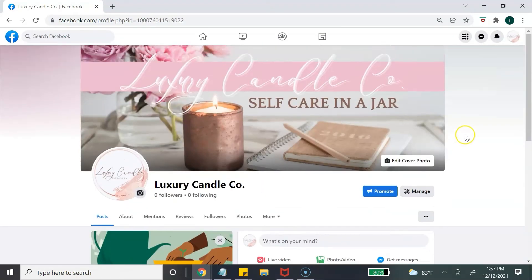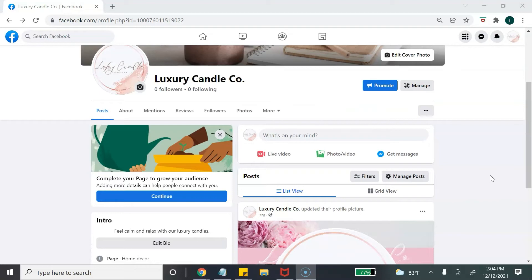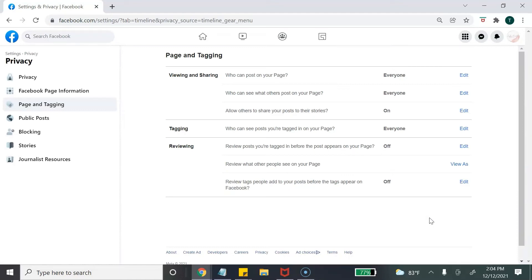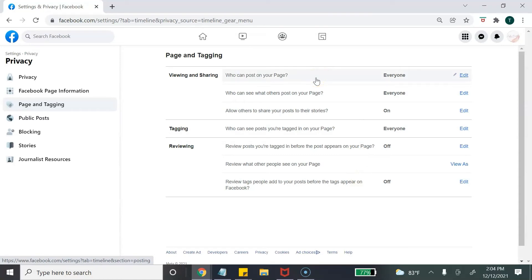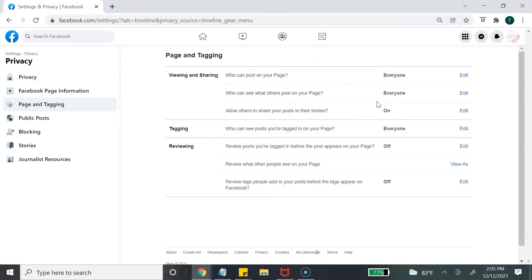Once you hit Save, it will bring you to your Facebook business page. Most people would stop here, but there are a couple more things to do. Go to the right, click the three dots, scroll down to Page and Tagging Settings. Here you can determine who has the ability to post on your page and what others see when they post to your page. You can also edit who can see posts you've been tagged in — tailor these settings to your business.